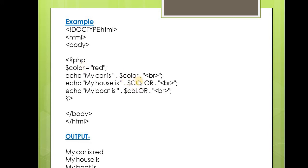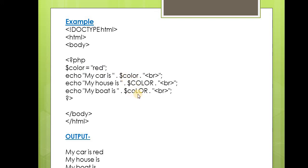Whereas this color, the second color, and the third color do not match with the variable we declared here. So $color in lowercase, $COLOR in uppercase, and $CoLoR with mixed case are treated as three different variables in PHP.